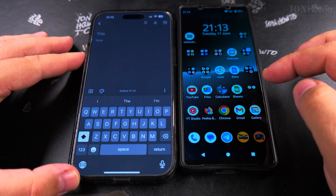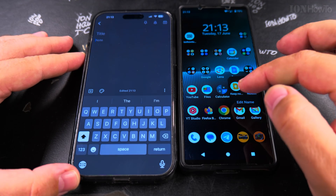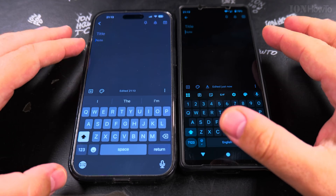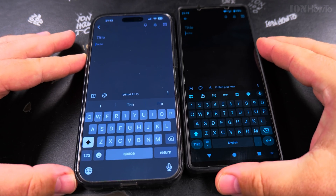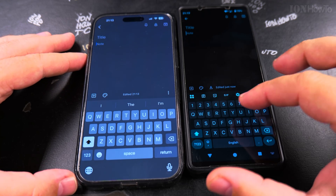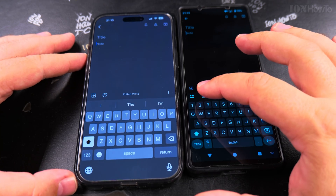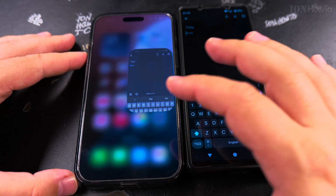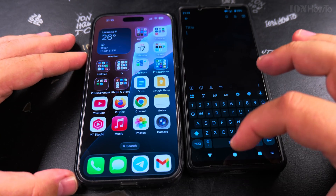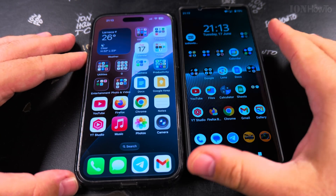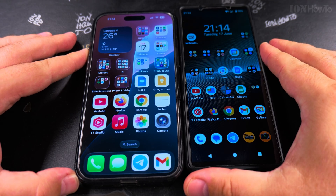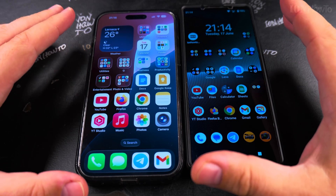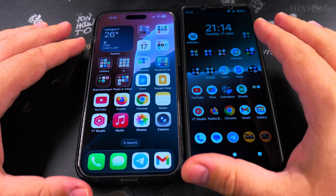The keyboard is also a big difference between Android and iPhone. Gboard, the Google keyboard, works much better on Android — it works perfectly and you have keyboard history. But on iPhone, Gboard doesn't work very well, so you have to use the built-in iPhone keyboard.